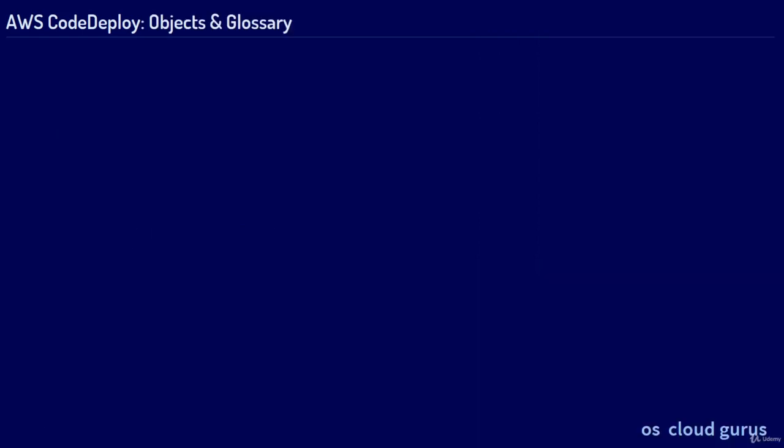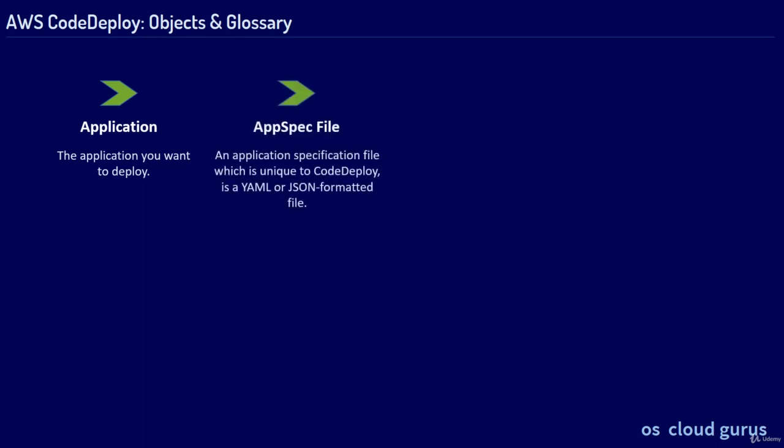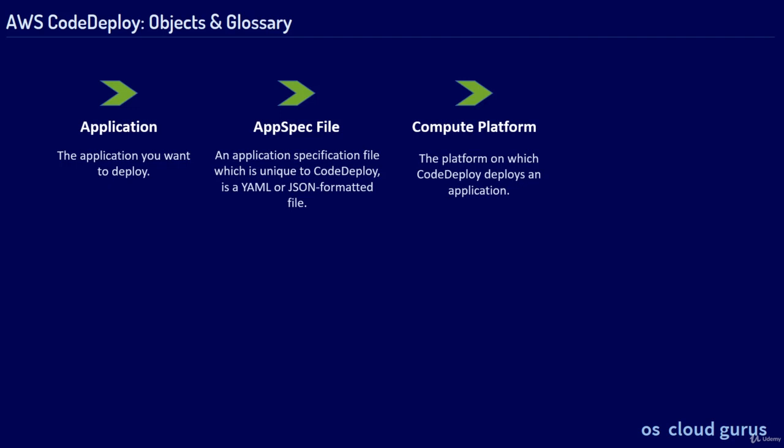The most important objects of CodeDeploy and also CodePipeline are: Application, the application you want to deploy. The AppSpec file, an application specification file which is unique to CodeDeploy. It is a YAML or JSON formatted file. The Compute Platform, the platform on which CodeDeploy deploys your application: EC2, on-premise, Lambda or ECS.